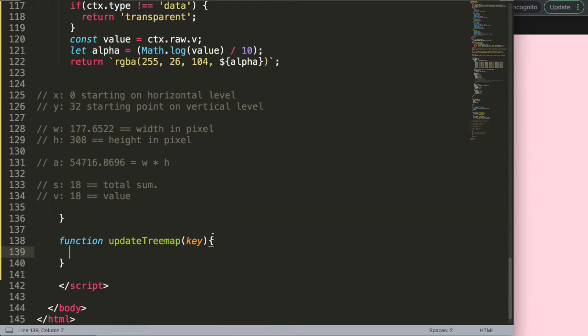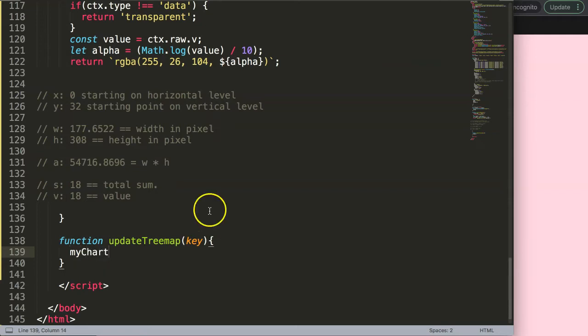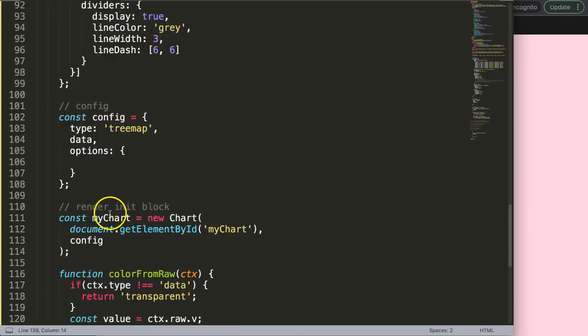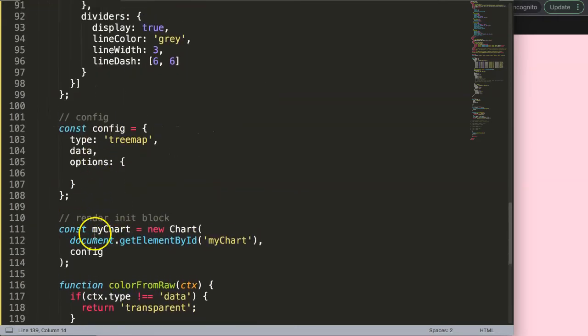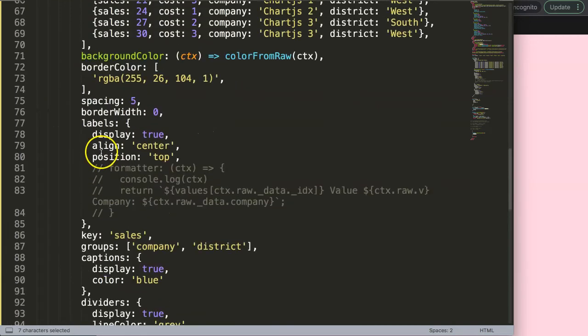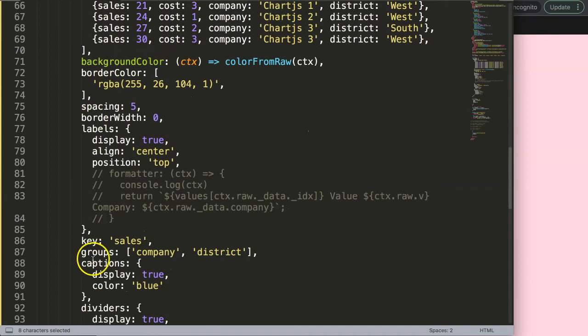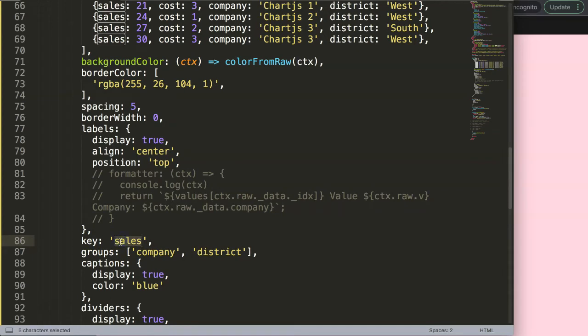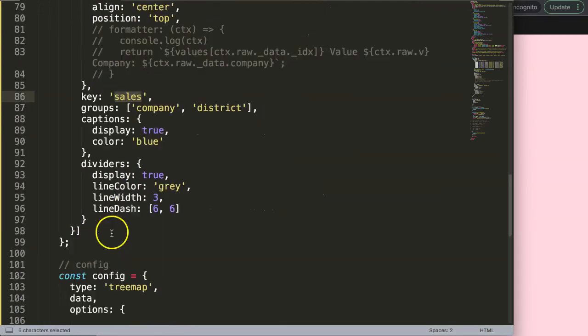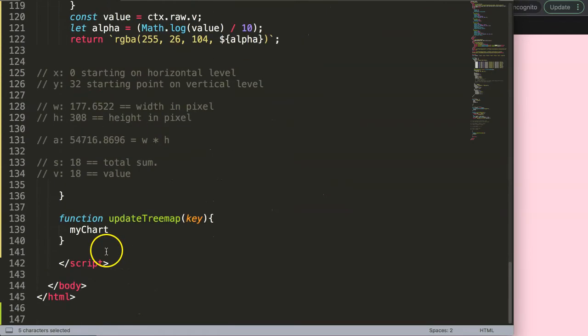I want to update the chart with this. I'll say myChart, and if you're wondering why, remember that's the starting of my chart. I want to go to the data from myChart.data to the datasets and then specifically to the key, and reassign whatever the button is to update the key with that matching value.